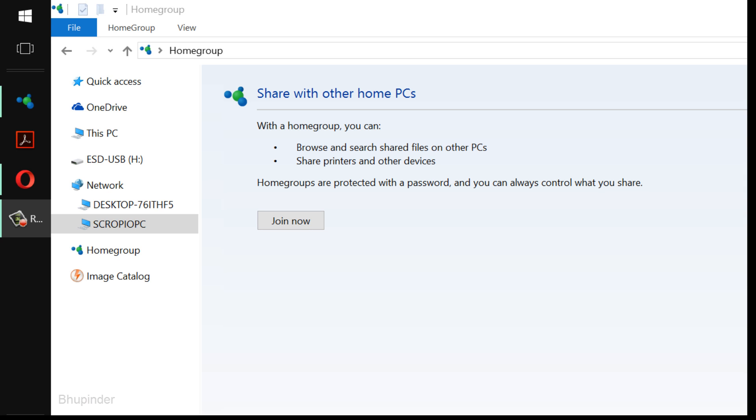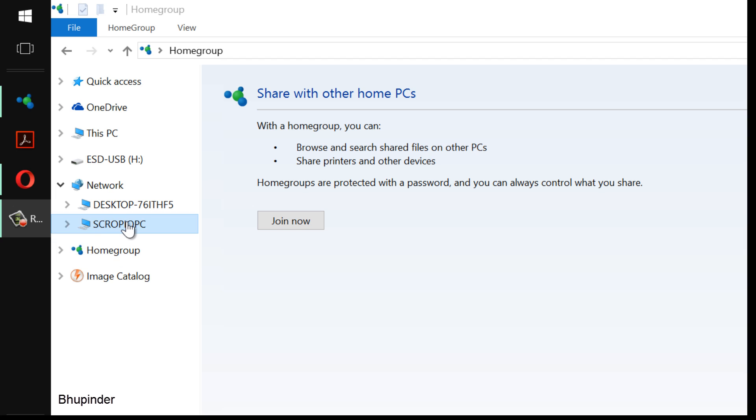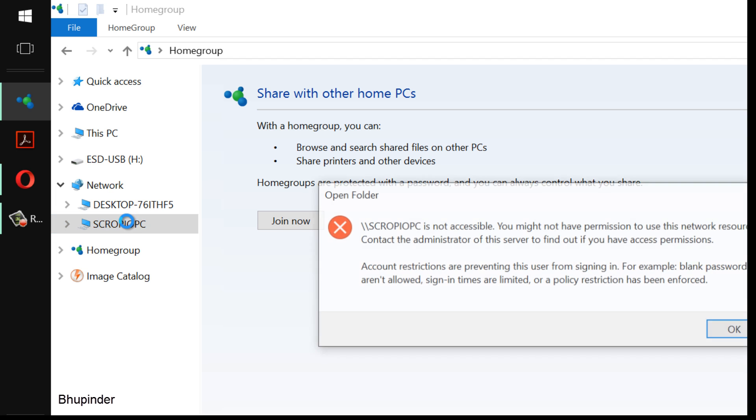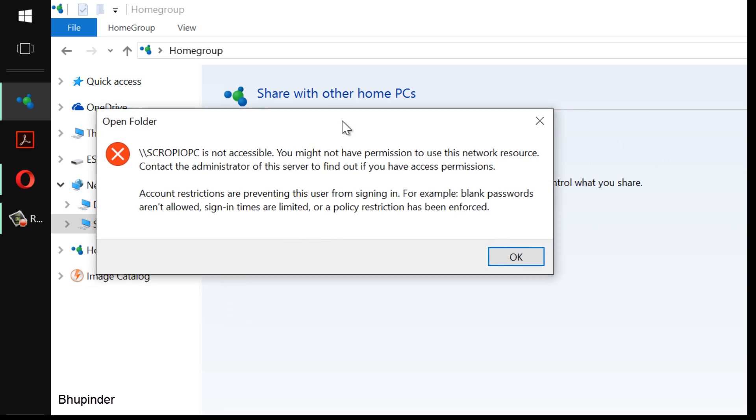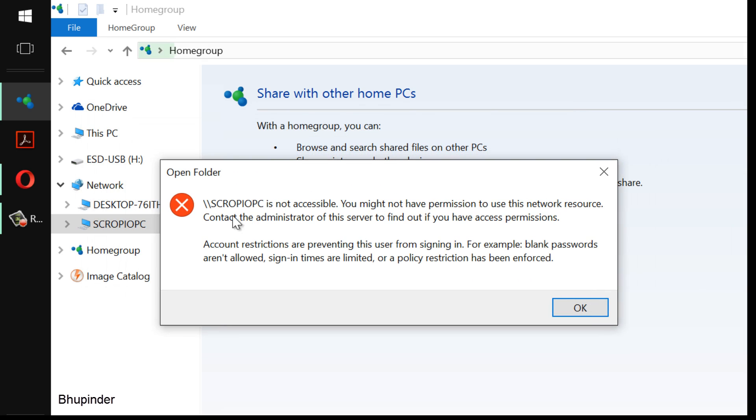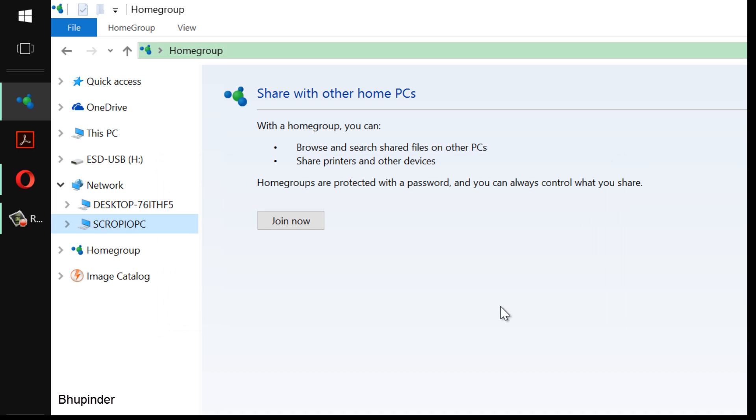Hi guys, today I want to show you how to connect to a network so you can access other computers from your own computer. For example, I want to access this computer called Scorpio PC. If I click on it, it says that it's not accessible because I might not have the right permissions.